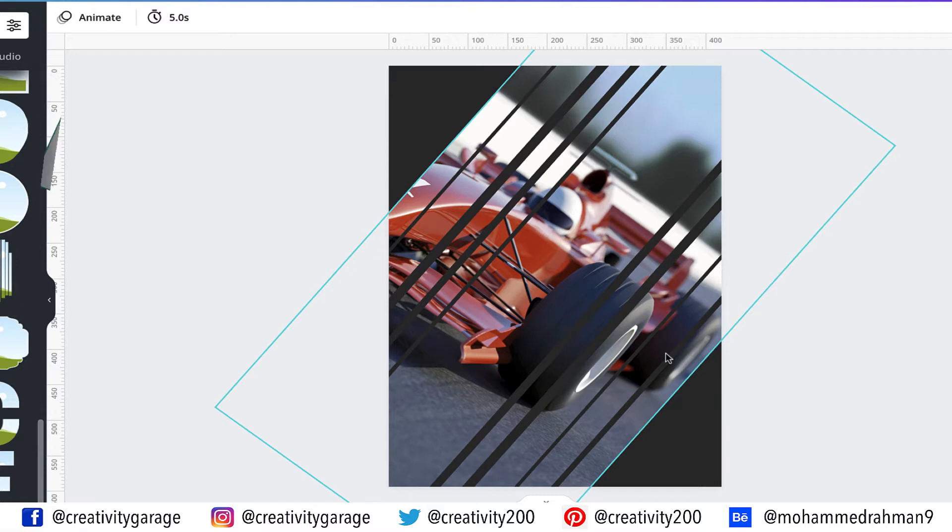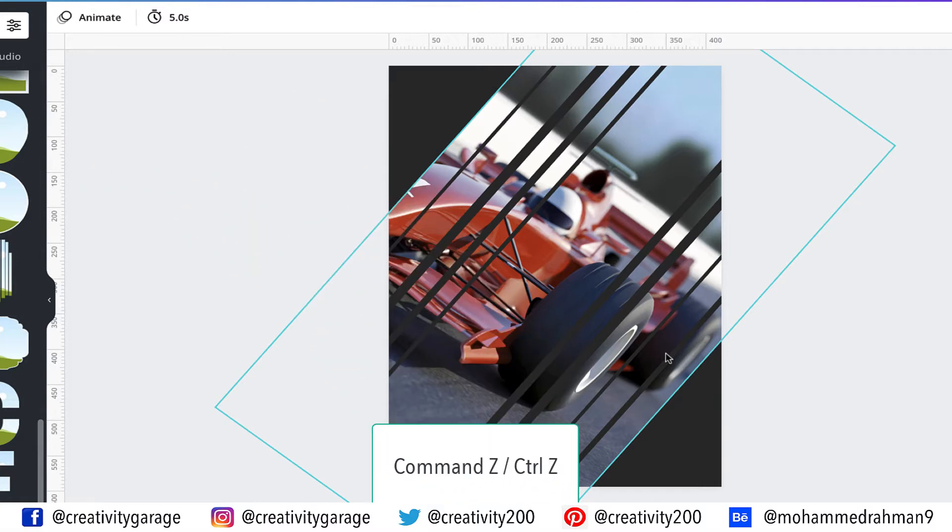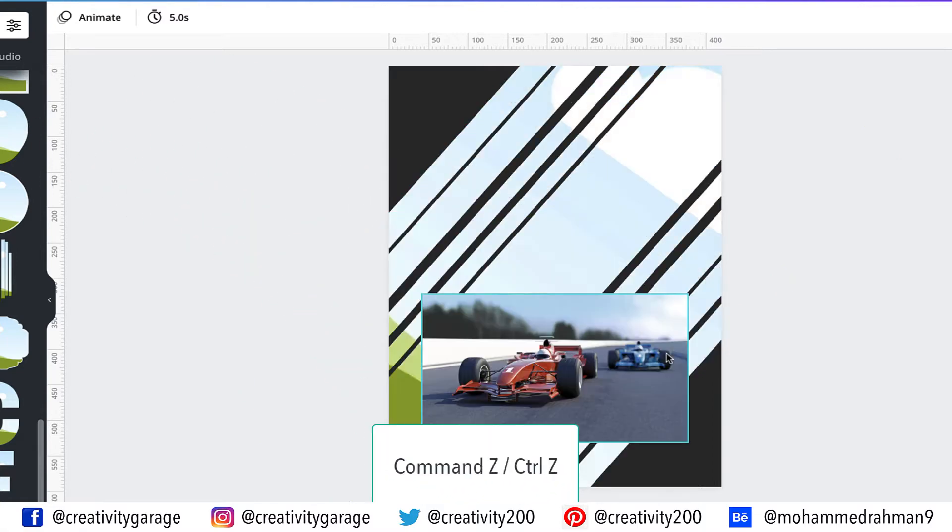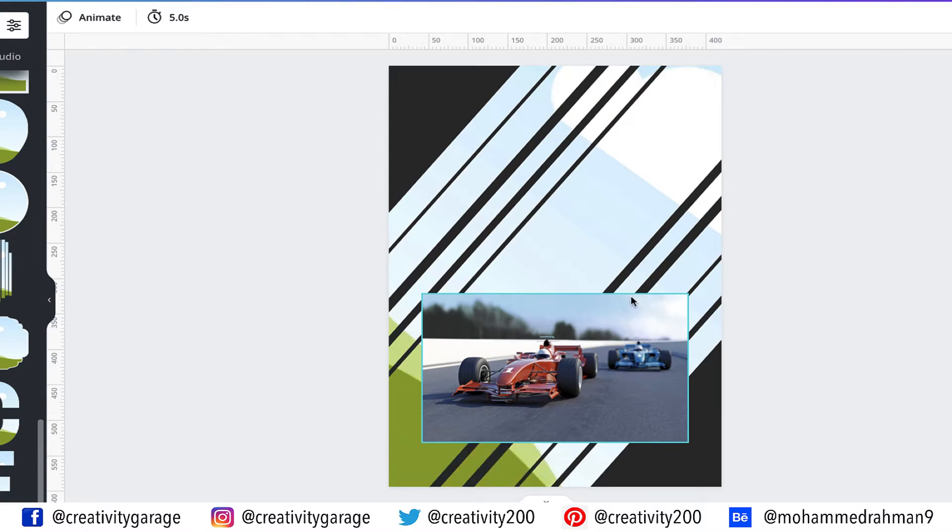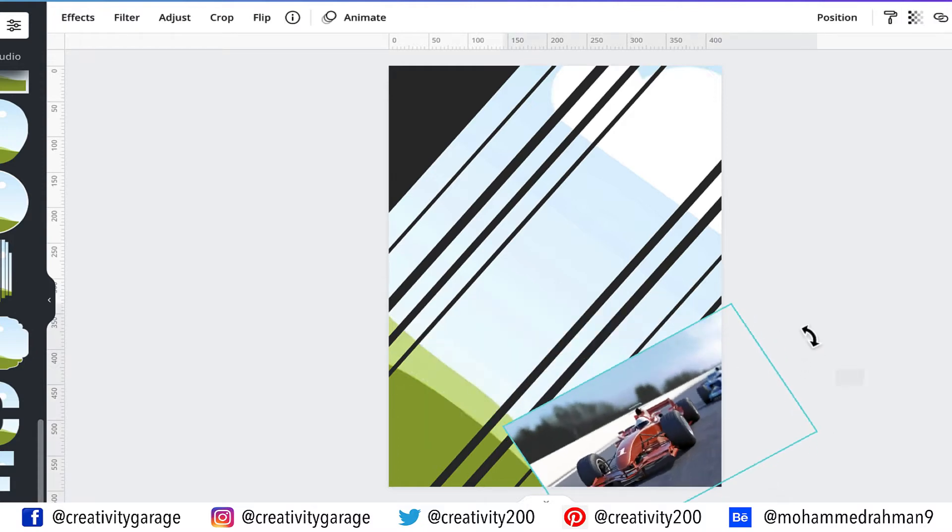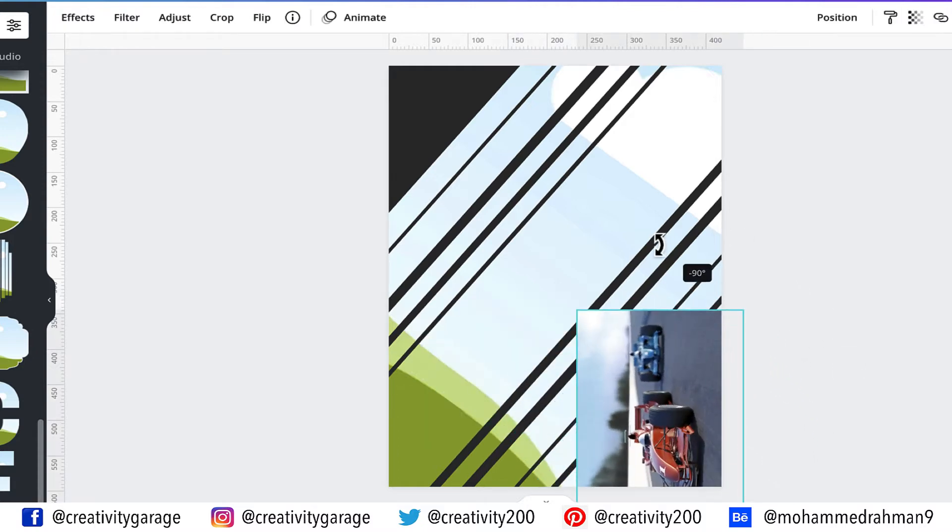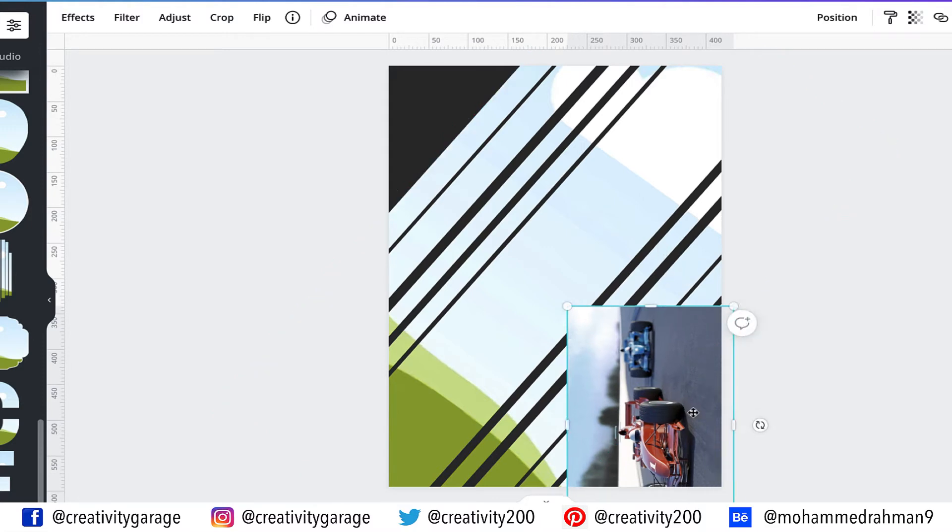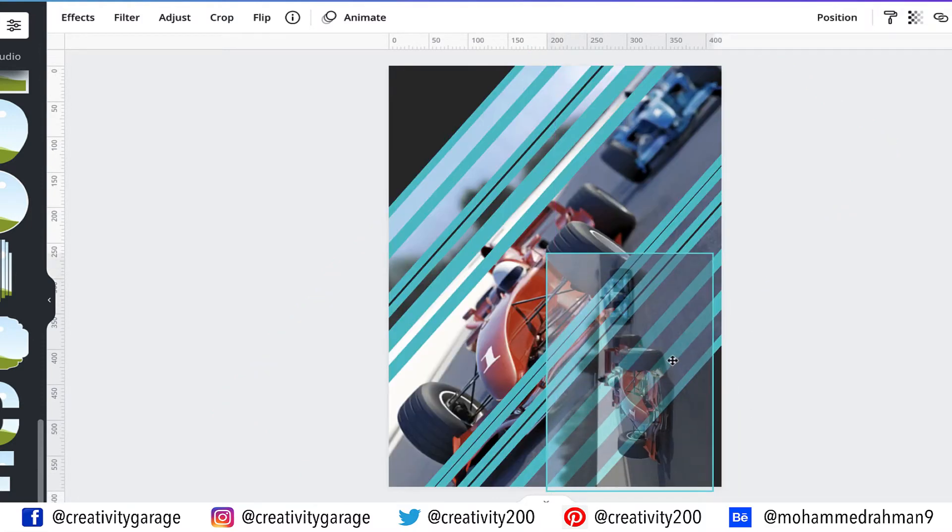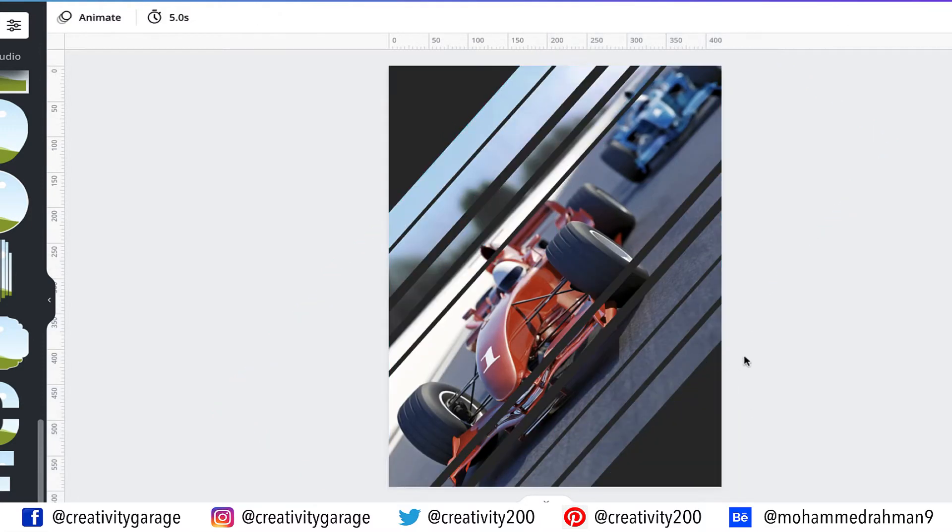So let's hit Command Z on a Mac or Control Z on a PC to undo the last action. Now we need to trick the frame in a way that it accepts our image and automatically matches the angle of the image to its own angle. And for that, let's rotate our image to minus 90 degree angle. Now when we place it into the frame, you'll find it accepting the image perfectly.